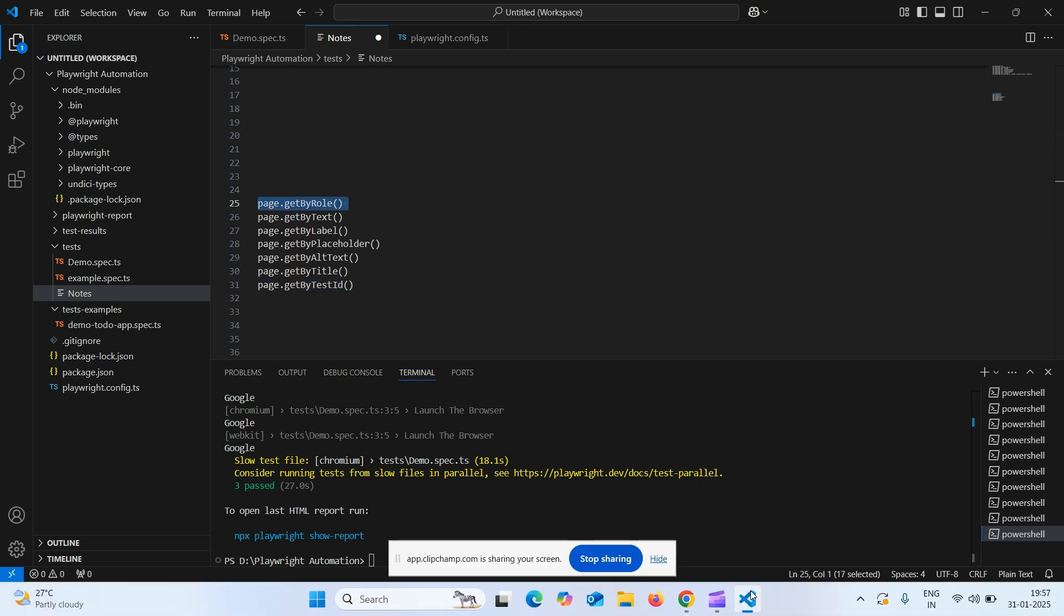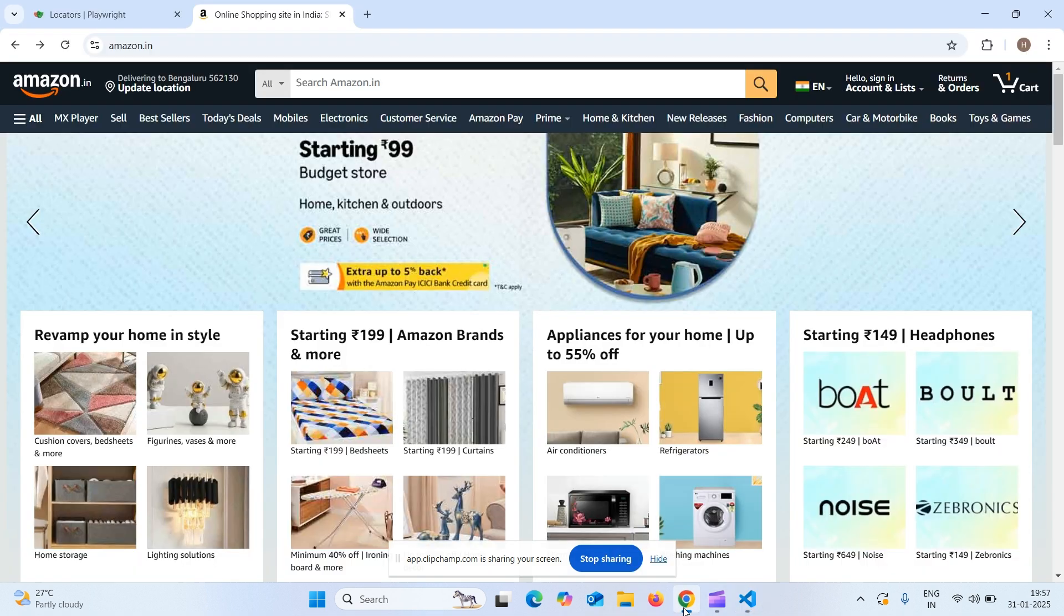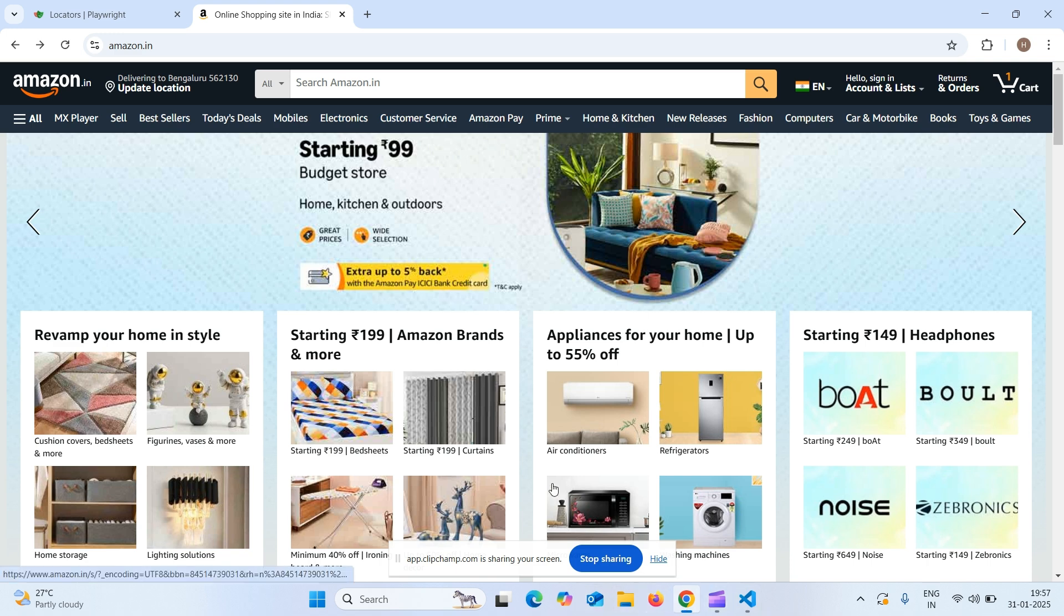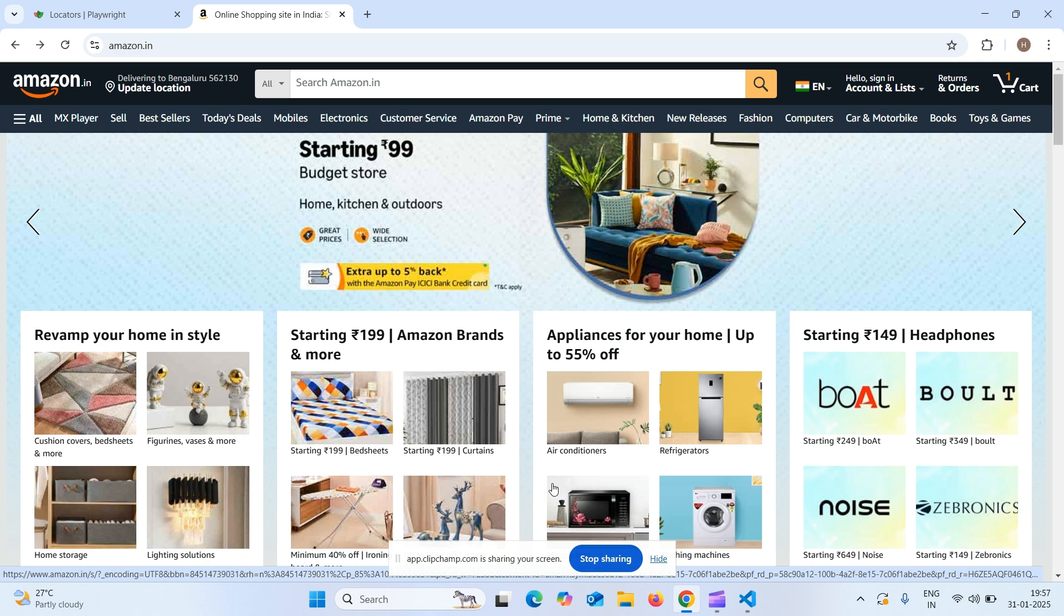First one is get by role. Each element on a web page has a specific role that defines how it behaves. Example, a button meant to be clicked. A link navigates to another page. Text box accepts user input. Check box allows the selection of multiple options. Radio buttons allow you to select one option and combo box lets you to pick user or any options out of the list. In playwright, we use get by role to locate element based on these roles.